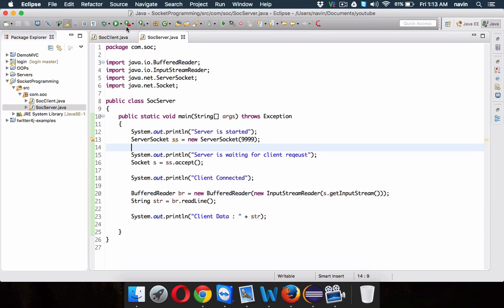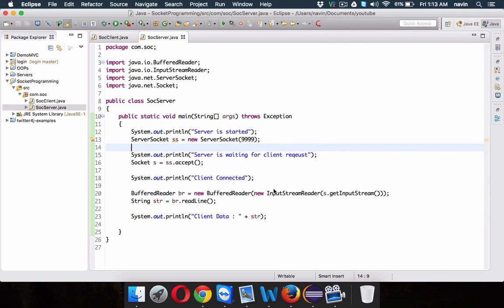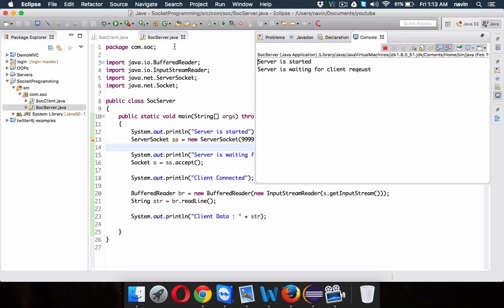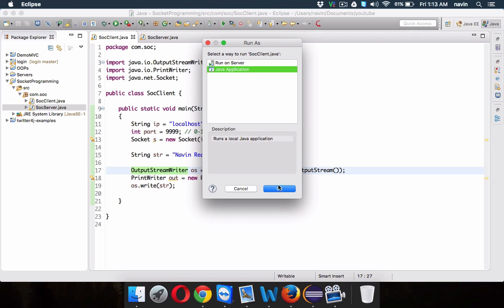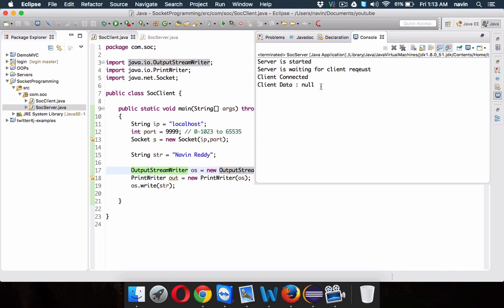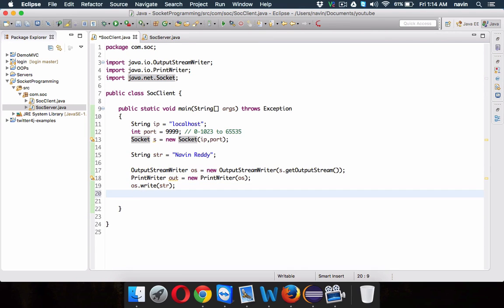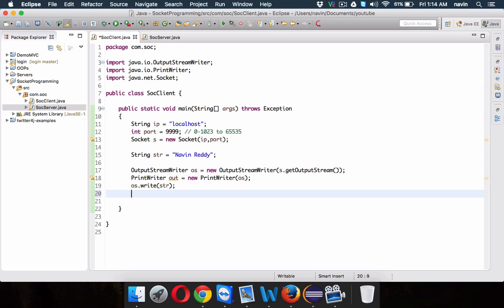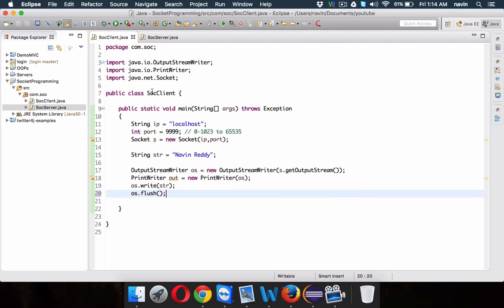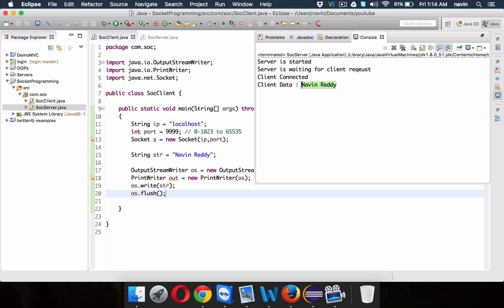We need to first run the server — run as Java application. It says 'server is started, server is waiting for client request'. Now let's run the client. We can see 'client connected' but the client data is null. Why null? We are sending the name, right? The thing is, your network has a buffer size of approximately 512 bytes and 'navinreddy' won't fill all those bytes. So we need to forcefully flush the data to the server — we'll call flush(). Now running again: we are getting the data from the client side which is 'navinreddy'. That's how you do one-way communication.